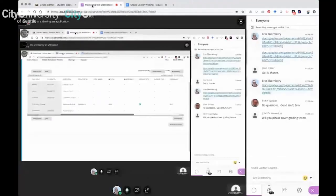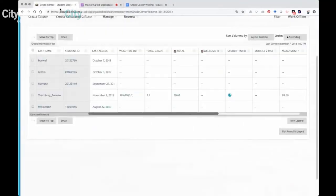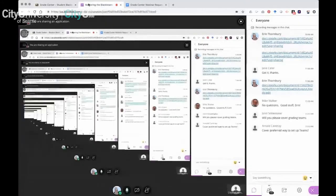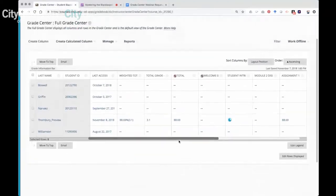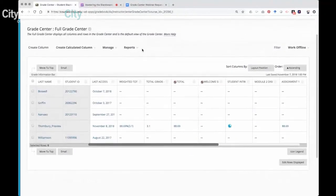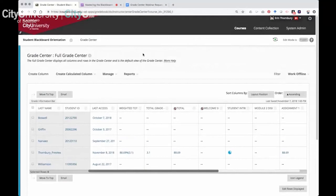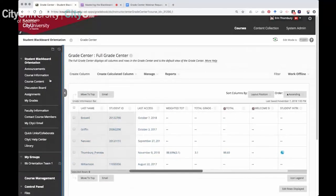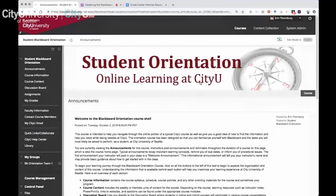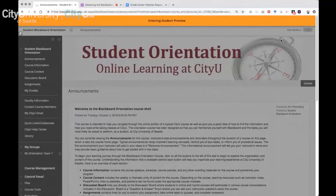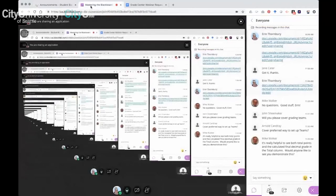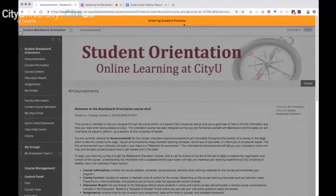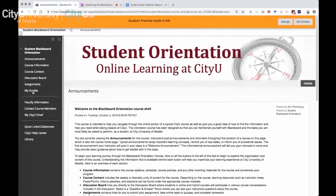We have two team-based questions — one about grading teams and another about a preferred way to set up teams. Let me first cover one other item I wanted to get to: the student preview. Hopefully you're all aware that you can add a preview student account to your courses — you can keep that student in your course if you want.